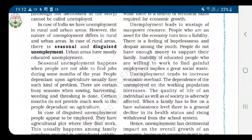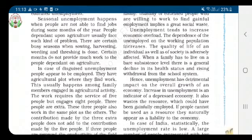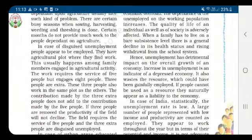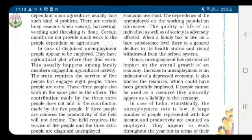Now let us see what is disguised unemployment. In it, people appear to be employed but are actually unemployed. This usually happens among family members engaged in agricultural activities. Suppose in a family there are 8 people and they have an agricultural plot where they find work. The work requires the service of only 5 people but engages all 8 people. Here 3 people are extra — if these 3 people are removed, the productivity of the field will not decline. The field requires the service of 5 people and 3 extra are disguised unemployed.